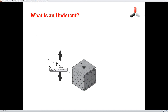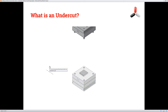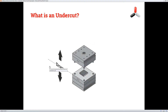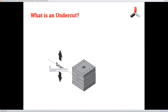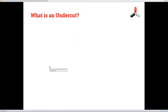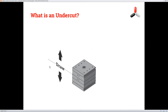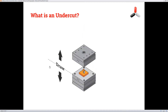So what is an undercut? Undercuts are features that prevent the part from being directly ejected from the mold — there's an obstruction or something creating a die-lock condition. We categorize them into two types: internal and external. An external undercut is going to be something on the outside perimeter of the part, where an internal, obviously, would be on the inside of the part.